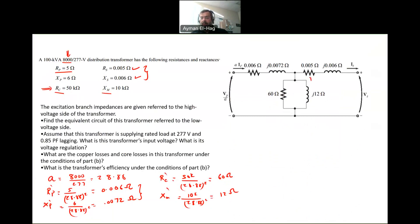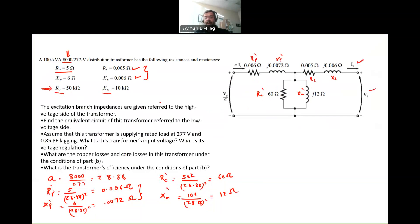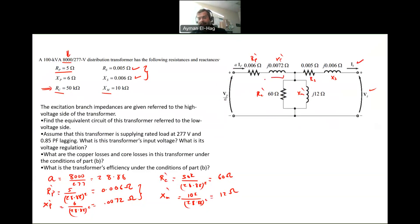So this is your RS and XS as given in the question. This is your RP prime and XP prime referred to the low voltage side, and this is your RC prime and XM prime — the magnetization and core loss branch. When we refer everything to the secondary, IS and VS stay as they are, but the current of the primary will be A times IP, and the voltage will be VP divided by A. This is the exact model, but we can use the approximate model instead.